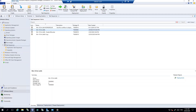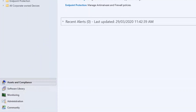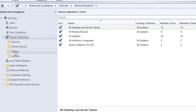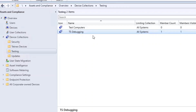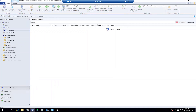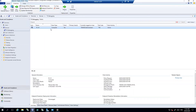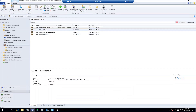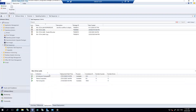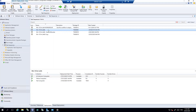If I go to Assets and Compliance, then Device Collections, and expand Testing, I have the TS Debugging collection with one member: PC-01. We'll go back to our task sequence that we want to deploy as a debug task sequence. Looking at its deployments, it's already deployed to some other collections. However, this time we are going to deploy it as a debug task sequence.